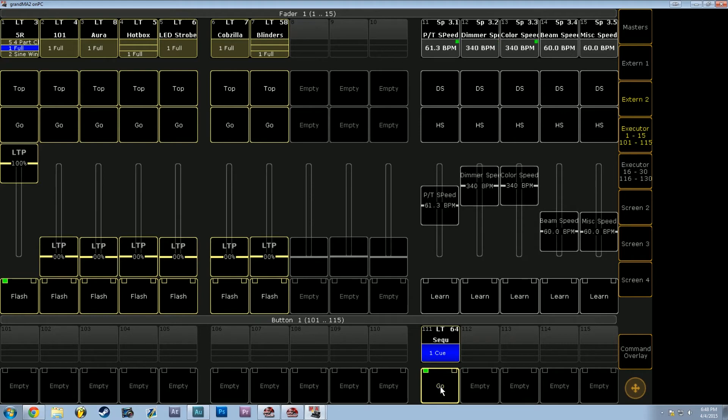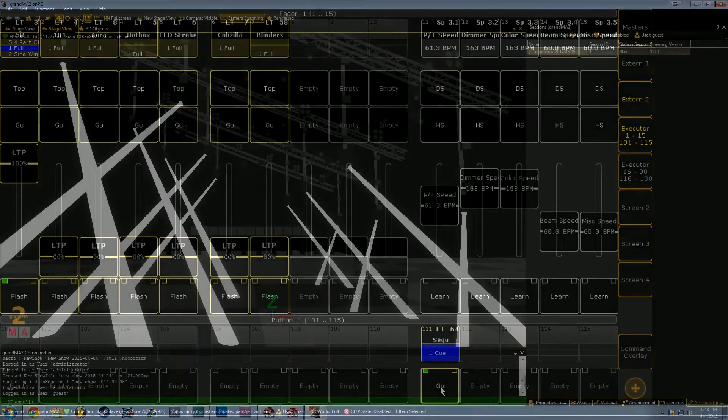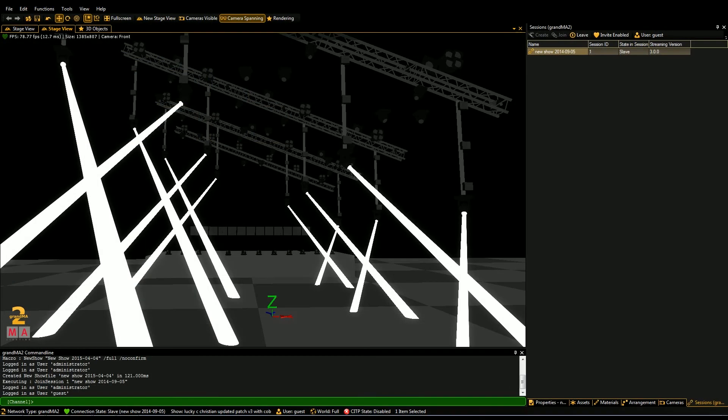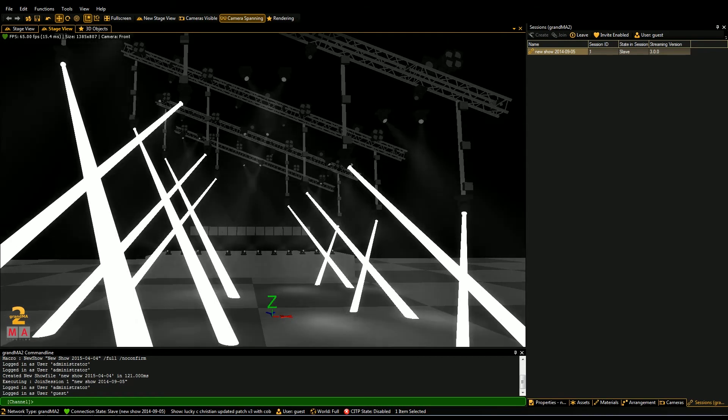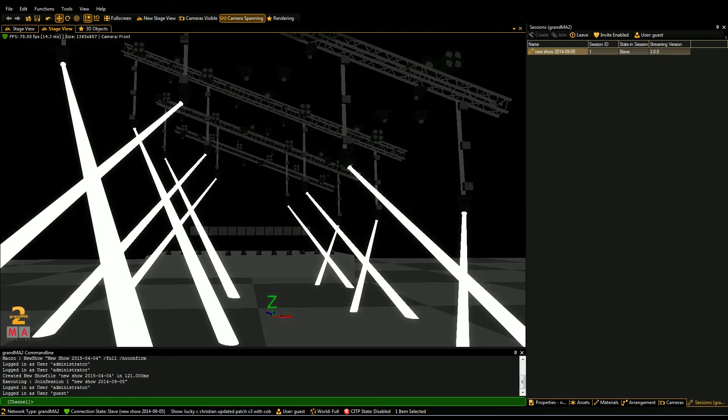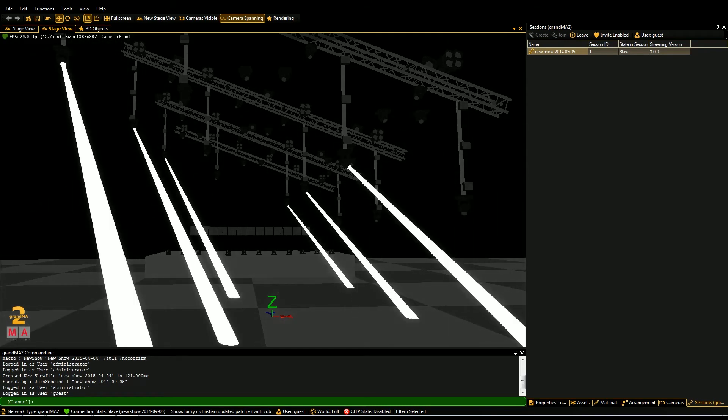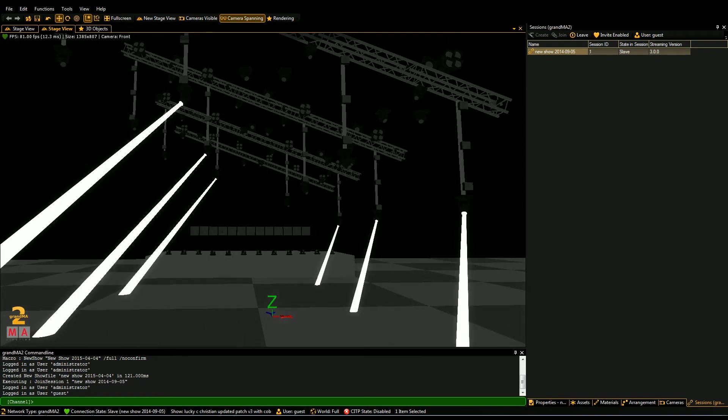So let's shift back over to the MA3D screen, and I'll show you exactly what this looks like. So I'm going to put a couple of chases on the 5Rs we have here. We have like an even odd chase here.